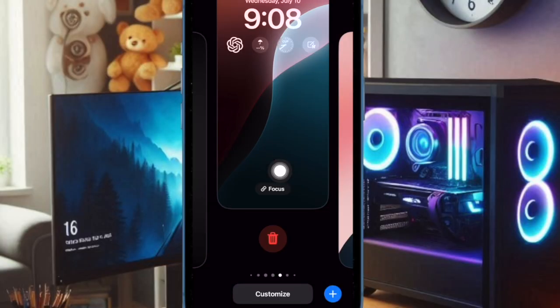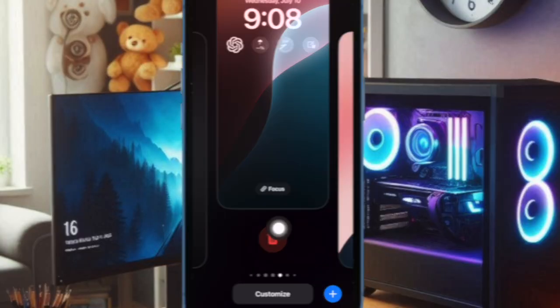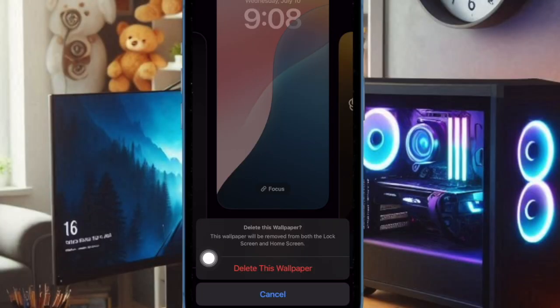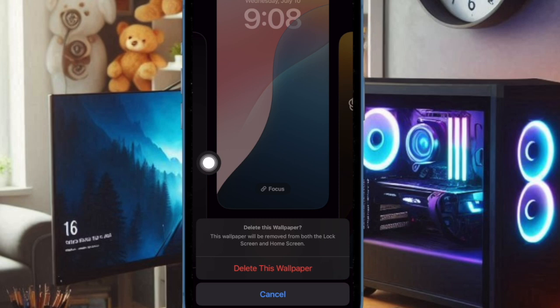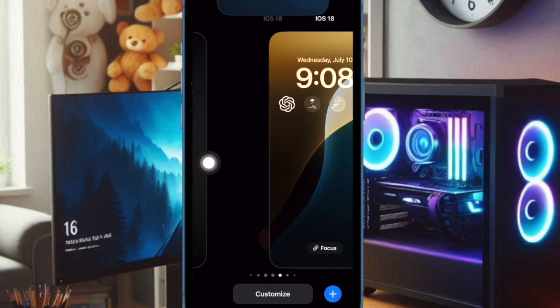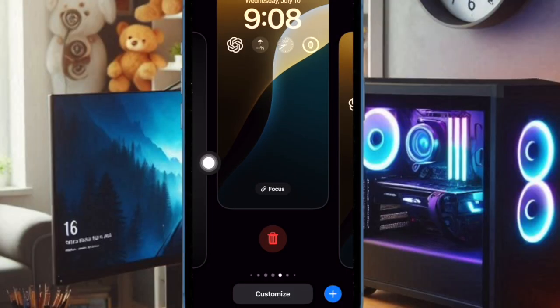Then tap on the delete button. Finally, tap on Delete This Wallpaper in the popup menu to confirm the action. And you're good to go.